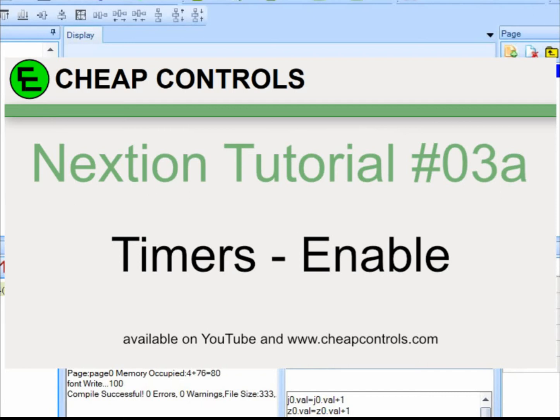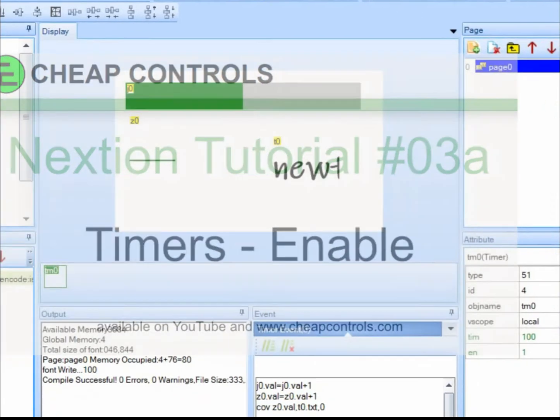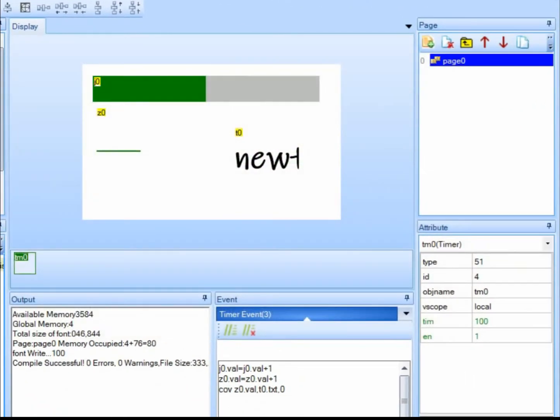I had somebody ask about the Enable feature on the timers, how to turn it off and on, and I thought that I probably should have covered that in my last video, so I went ahead and made a Part B.